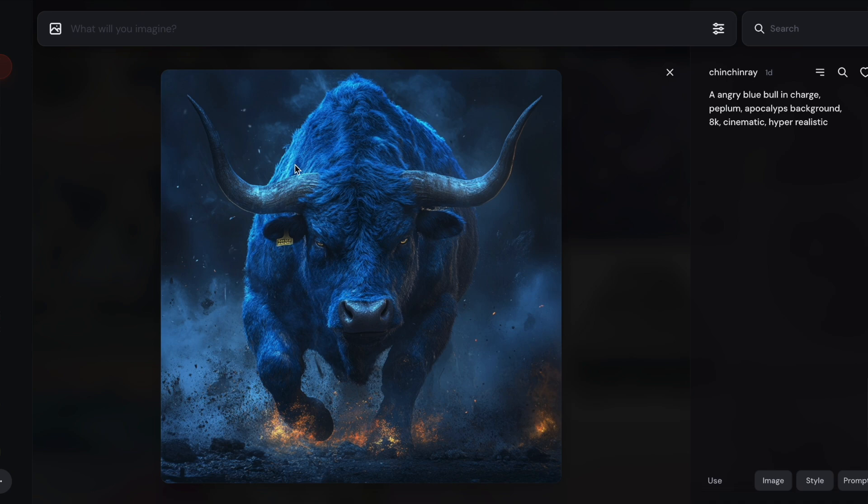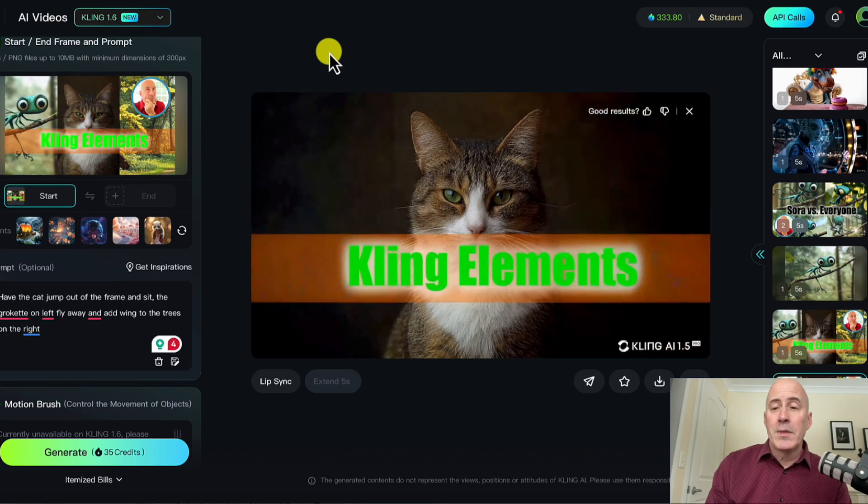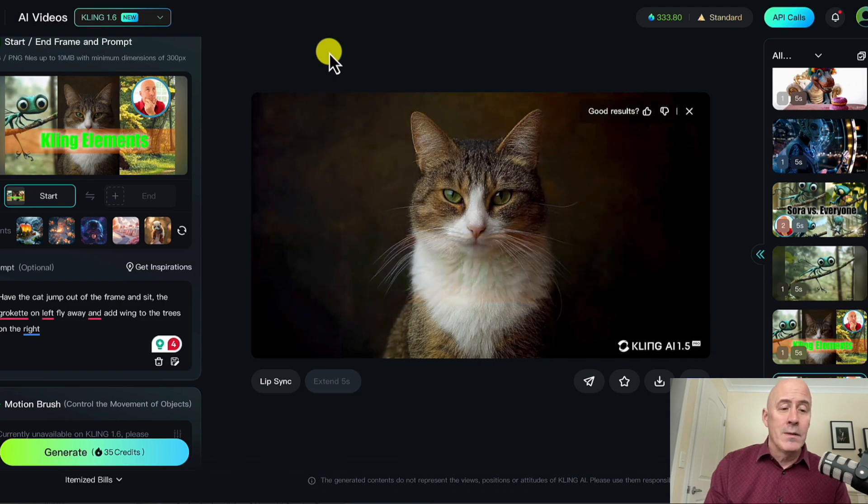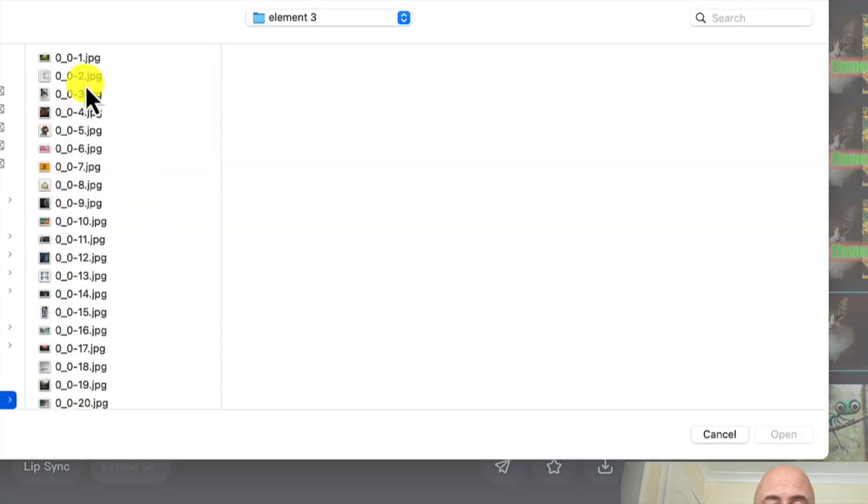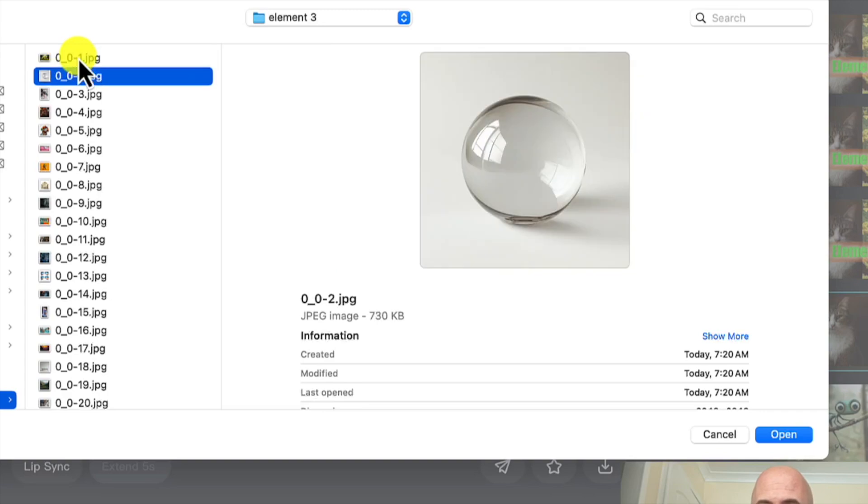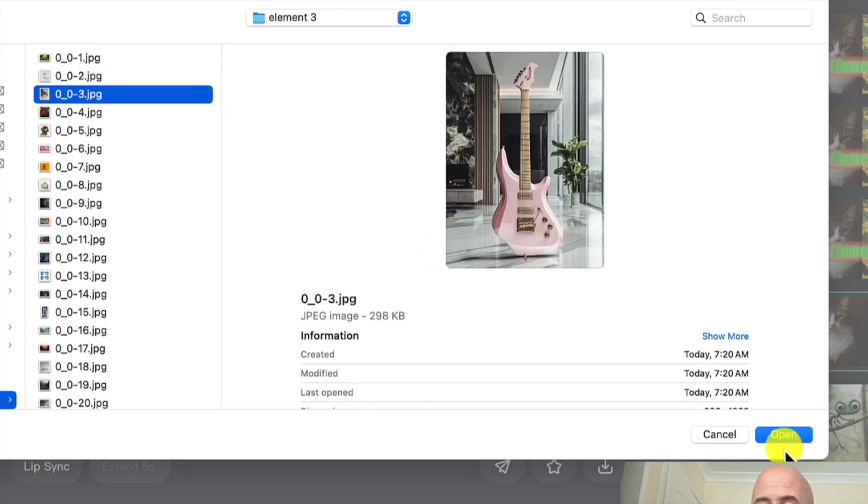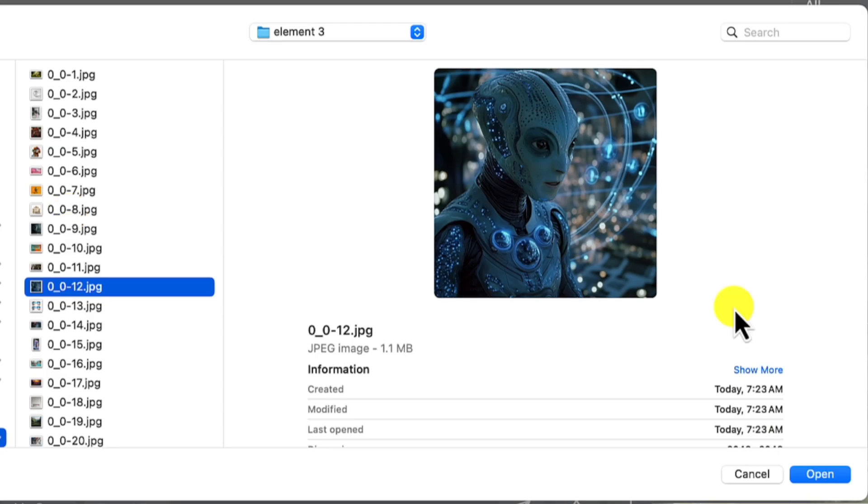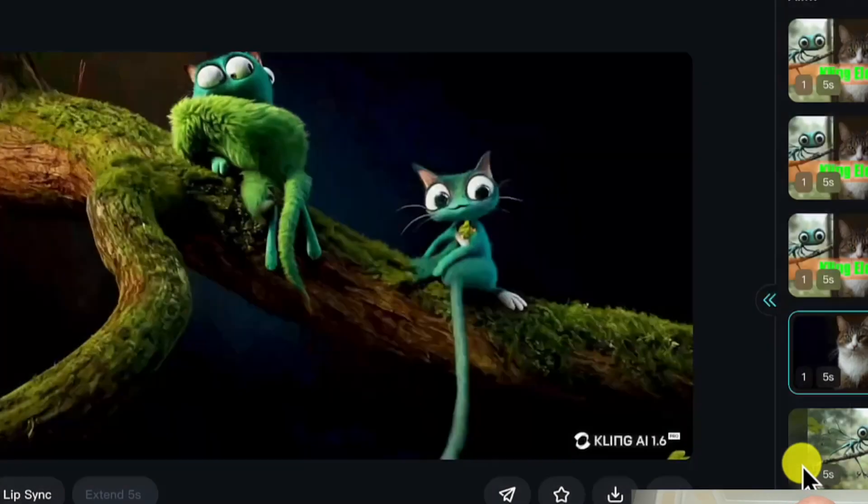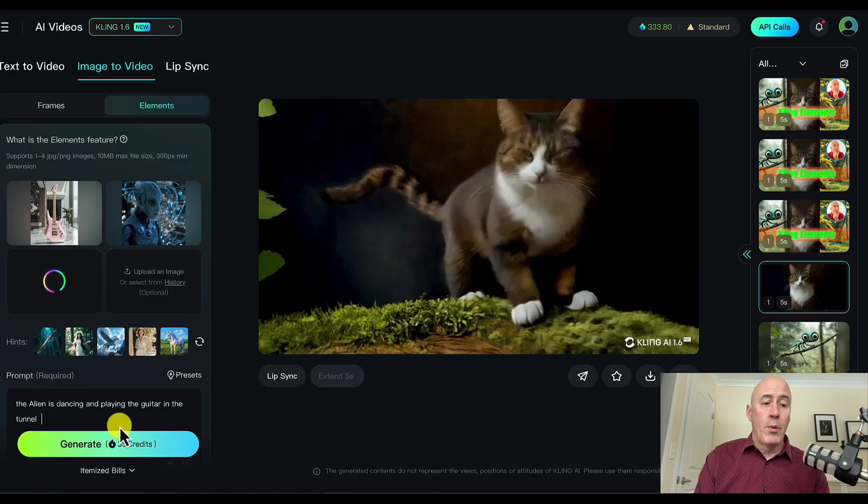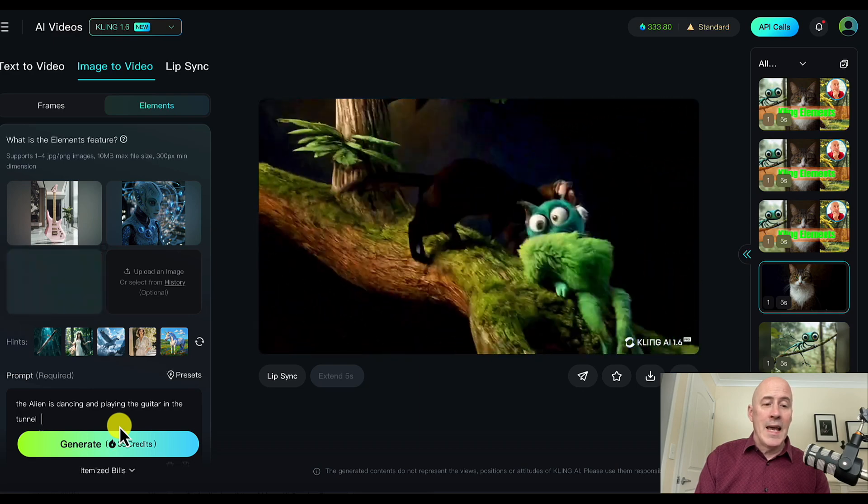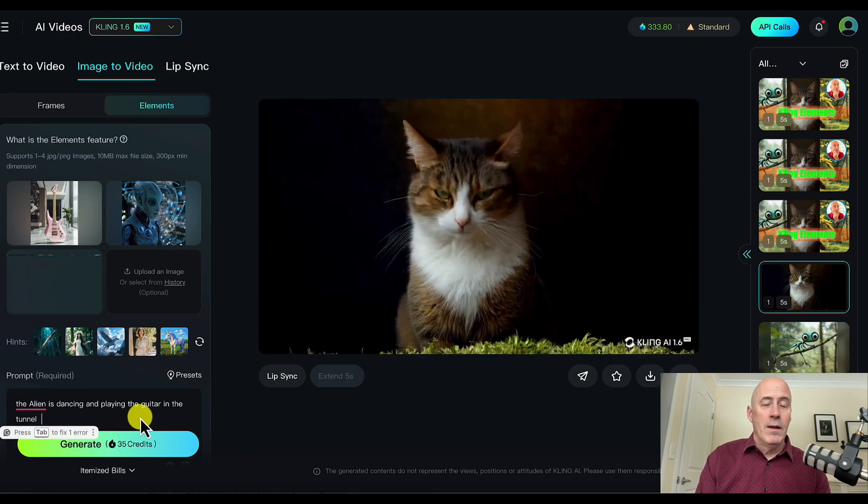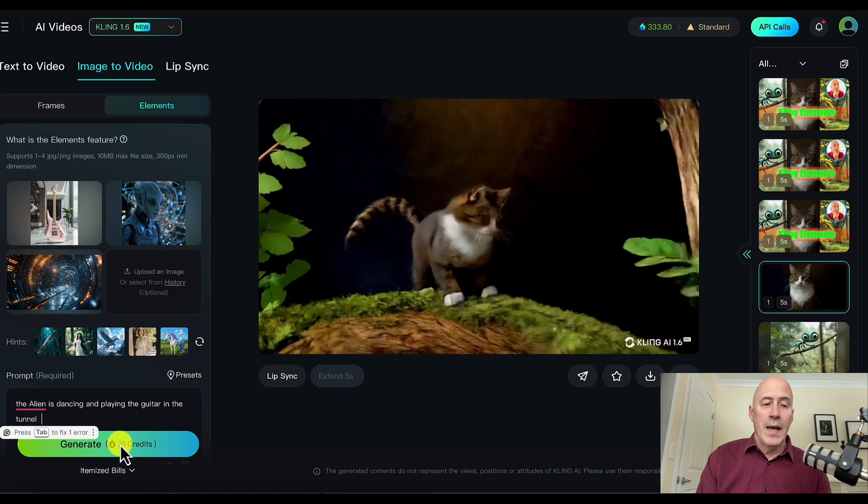Finding different backgrounds and different objects as well as different subjects. And then combining them with various prompts to see what happens. So our first combination is using this guitar with this alien and this tunnel background. Our prompt is the alien is dancing and playing the guitar in the tunnel. Let's see what we get.